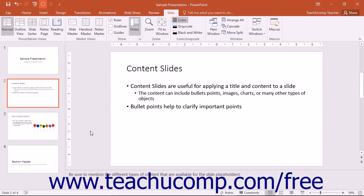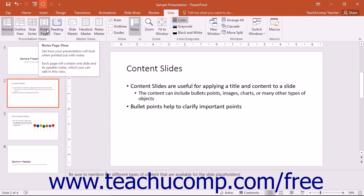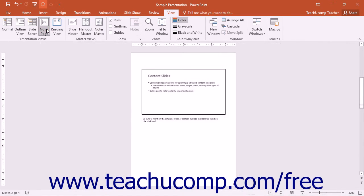You can enter notes into the bottom pane of the normal view, or enter notes directly into the text box in Notes Page view if preferred. You can access Notes Page view by clicking the Notes Page button in the Presentation Views button group of the View tab in the ribbon.